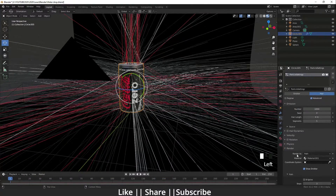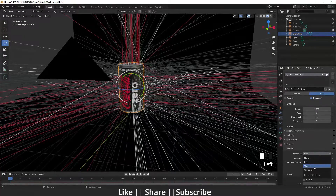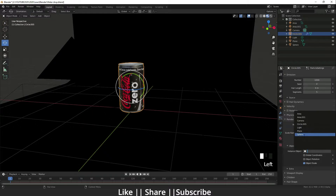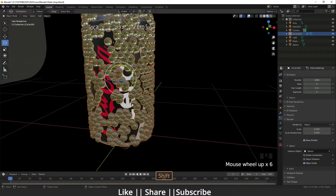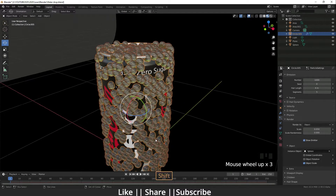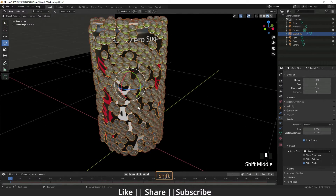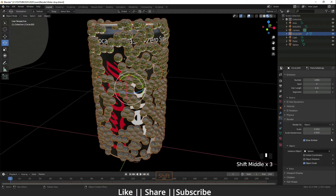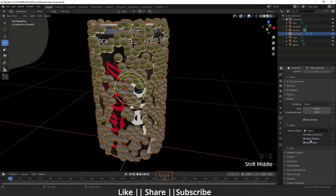In the render section, it's currently set to Path, so I'll change Render As to Object. It's asking for the object, so I click that and select the sphere we made. When I select the sphere, it populates all over the can.